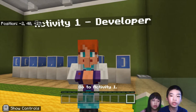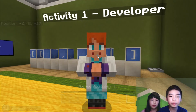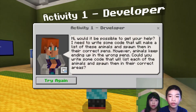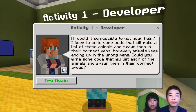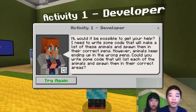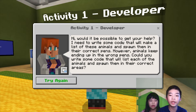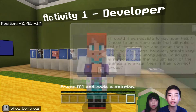So first I'm going to talk to the developer. The developer says: Hi, would it be possible to get your help? I need to write some code that will make a list of these animals and spawn them in the correct pens. However, animals keep ending up in the wrong pens. Can you write some code that will list each of the animals and spawn them in the correct areas?